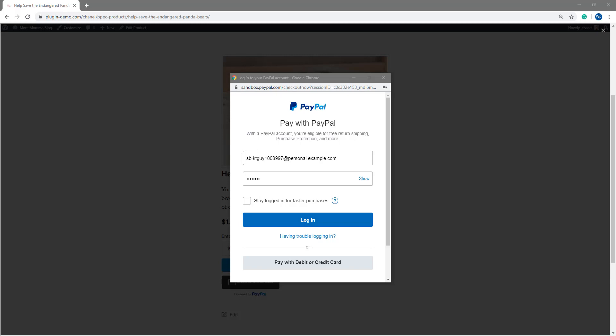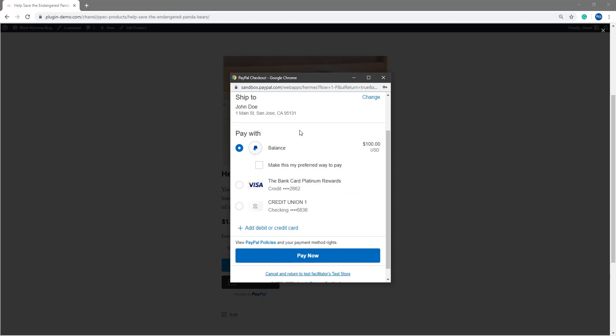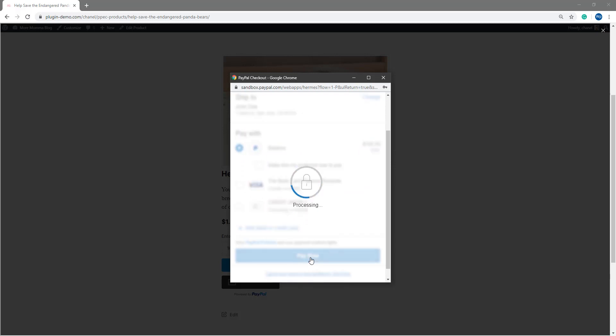So your customer would need to enter in their PayPal information or pay with debit or credit card to make the donation. So if I'm paying with my PayPal account, I click log in. I'd simply choose how I'd like to pay with my PayPal balance for this example. And then I click pay now.